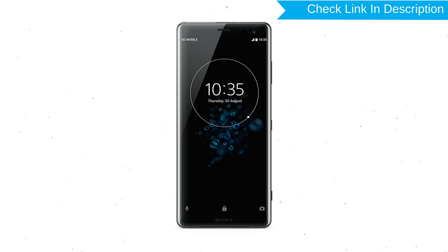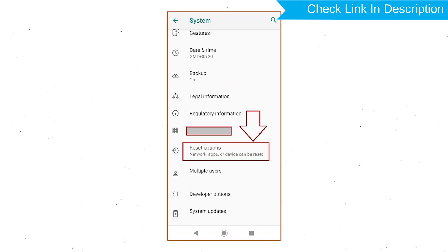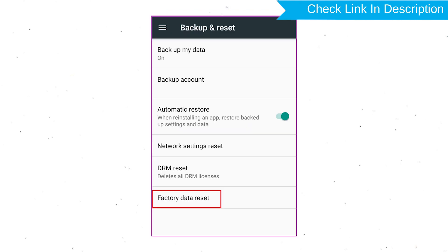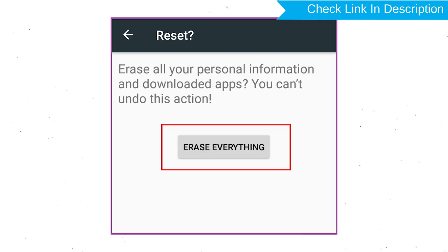Power on your Sony Xperia mobile by holding the Power Button. First, open the Settings menu. Next, find and select the Reset option. Afterward, select Factory Data Reset. Next, select Reset Device or Reset Phone. Finally, choose Erase Everything.